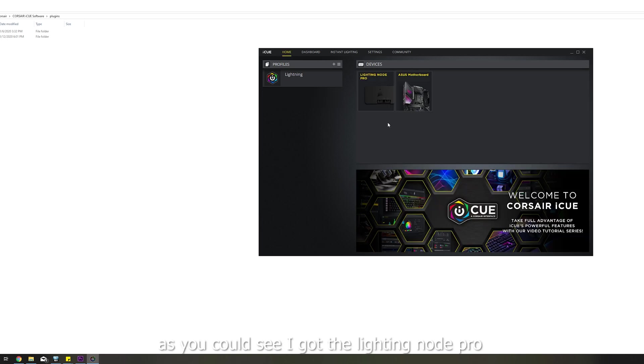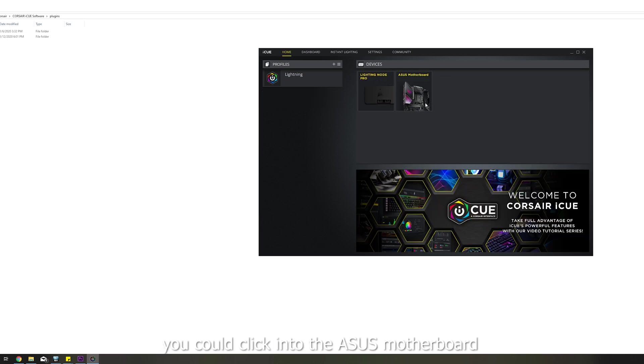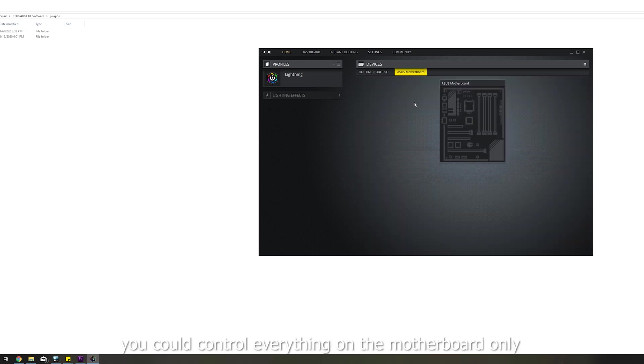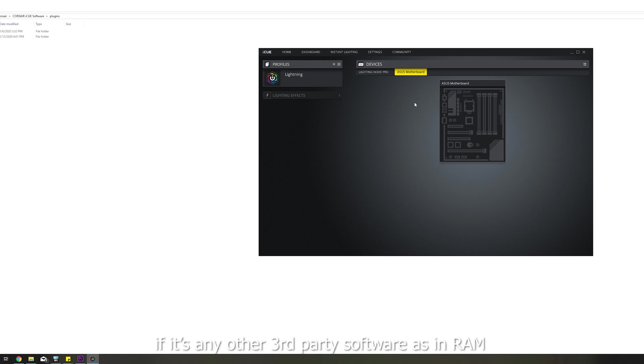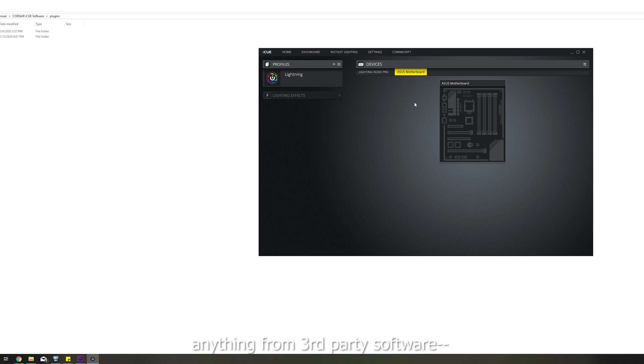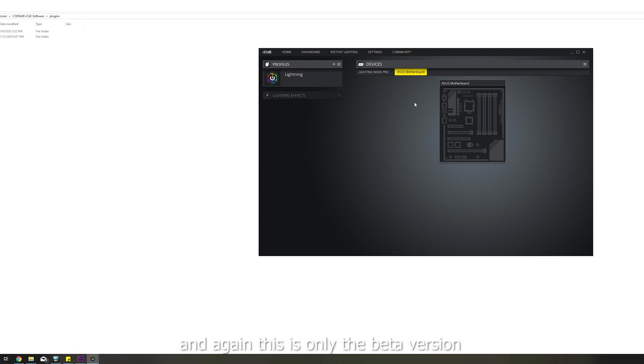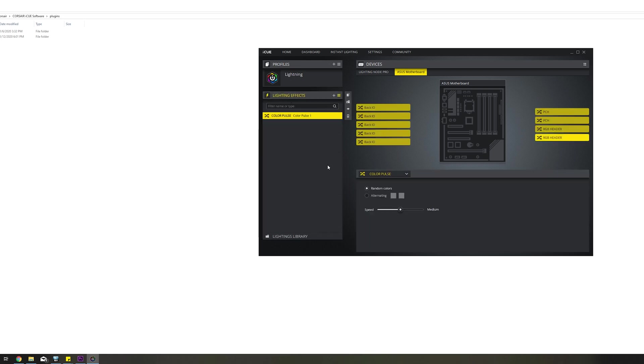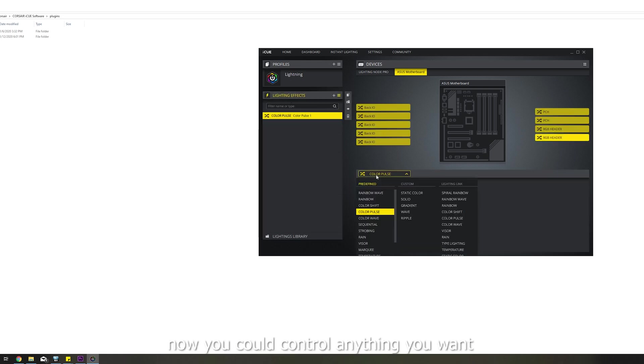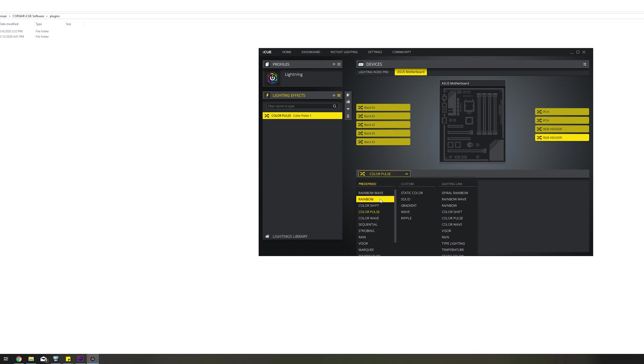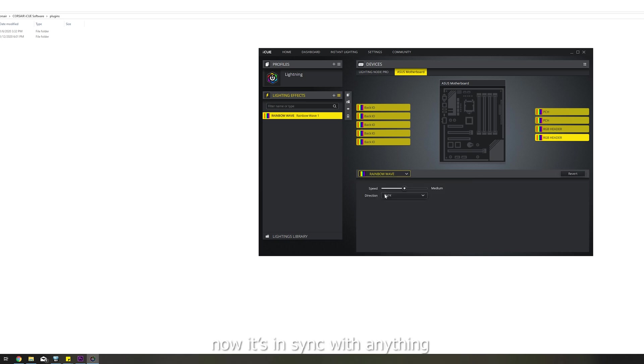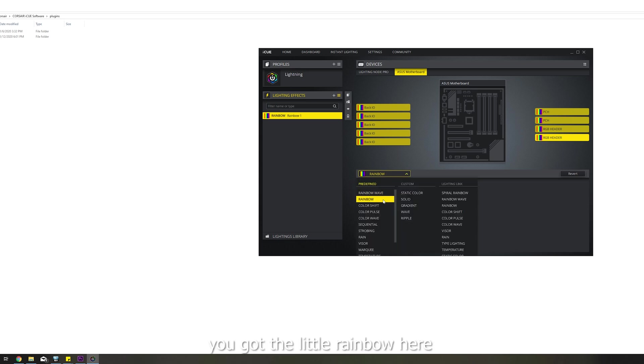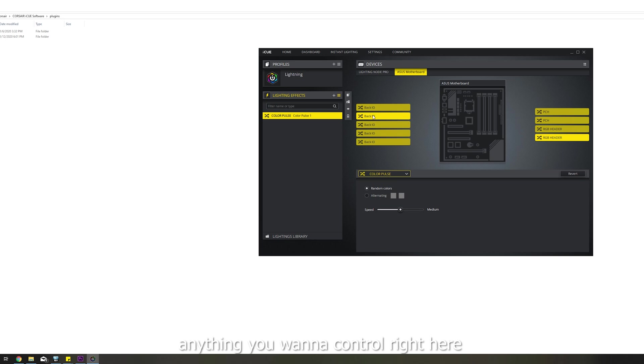As you can see, I got the Lighting Node Pro and the Asus motherboard. You could click into the Asus motherboard now. You can control everything on the motherboard only. If it's any other third-party software as in RAM, coolers, graphics cards, anything from third-party software will not work because it's not supported yet. And again, this is only the beta version. So, but as of now, you can hit Lighting Effects. And now you can control anything you want on your motherboard. Now it's in sync with anything that you have with your Corsair product. You got the little rainbow here. You got color pulls. Anything you want to control right here.